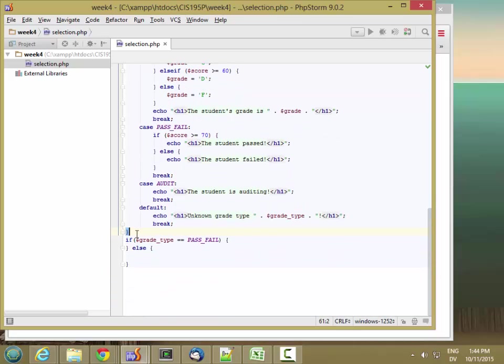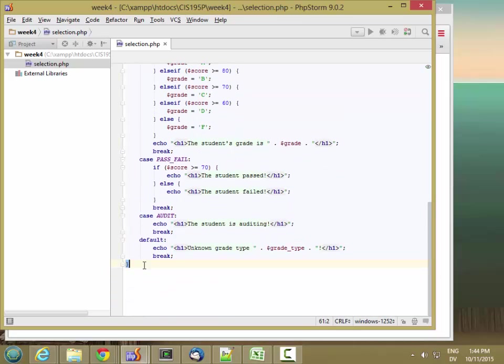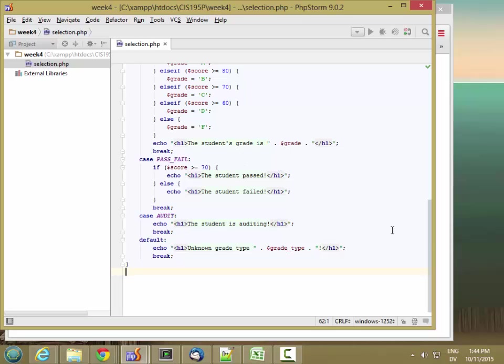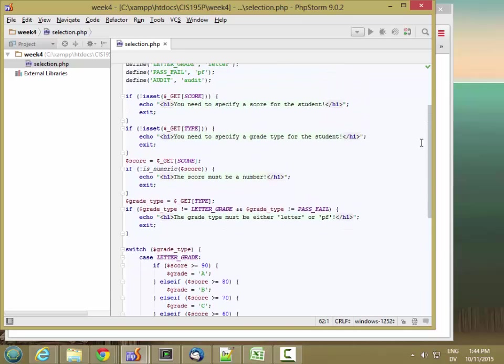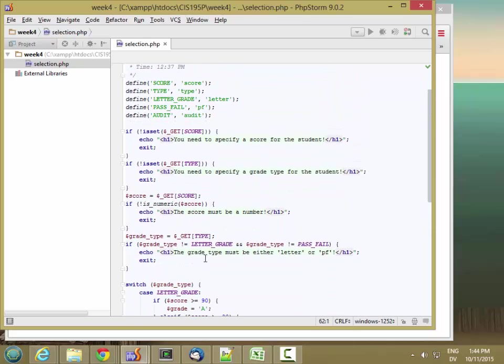And then I don't need this code anymore. So if I've done everything correctly, letter grade pass fail should do the same thing as before. Audit is still going to give me an error because I don't know the audit type, so it's going to say the grade type must either be letter or pass fail here. So let's rewrite this as well to use a switch statement.